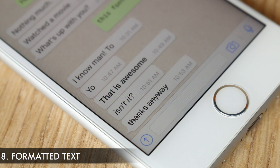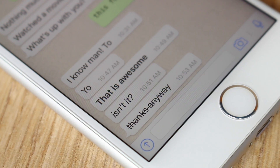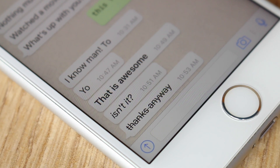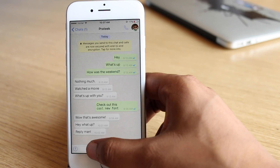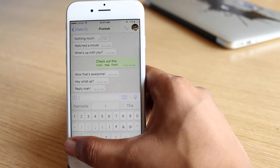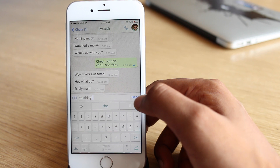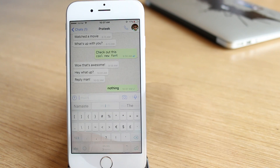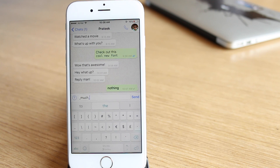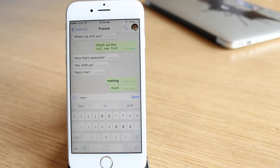Next is not entirely a trick or a hidden feature, but it is something many people still don't know about, and that is the ability to format text in WhatsApp. You can bold a sentence or word by adding a star at the start and end, use underscore for italics, and tilde for strikethrough.